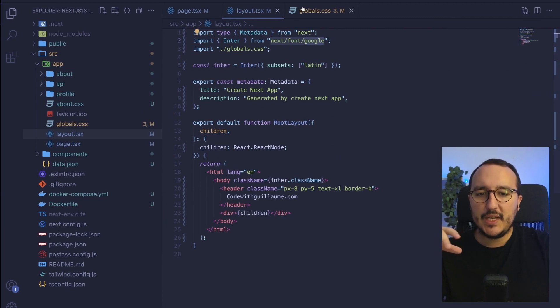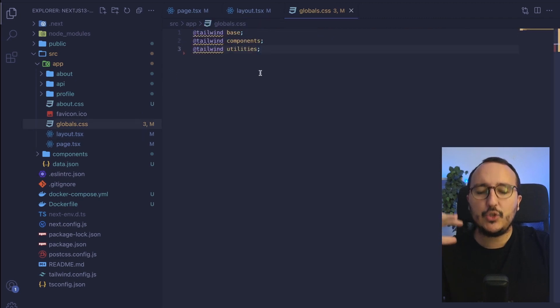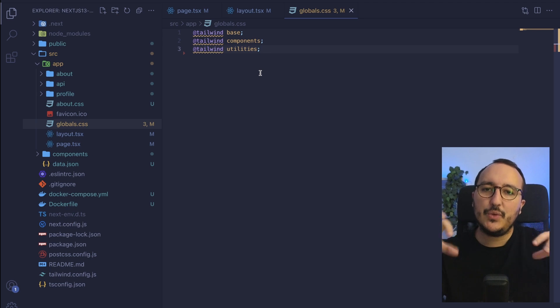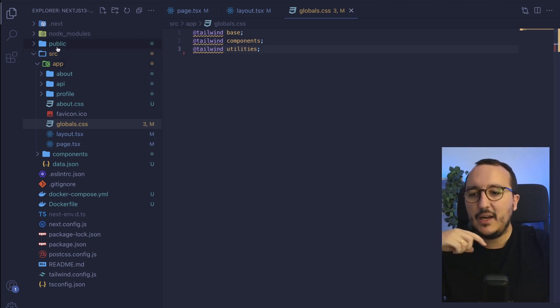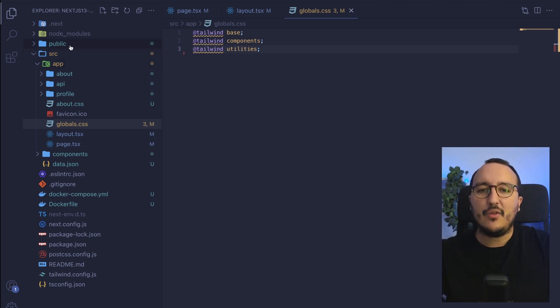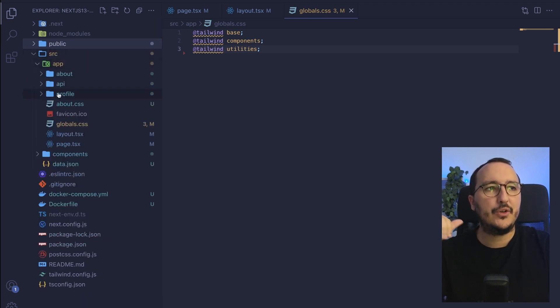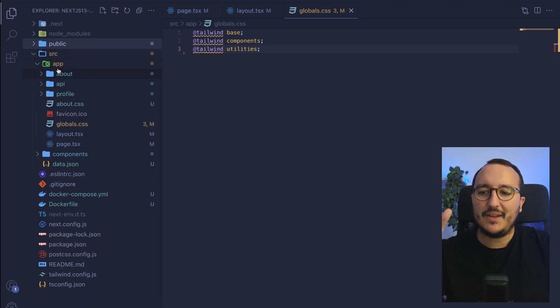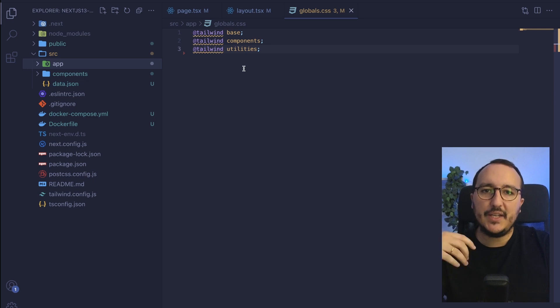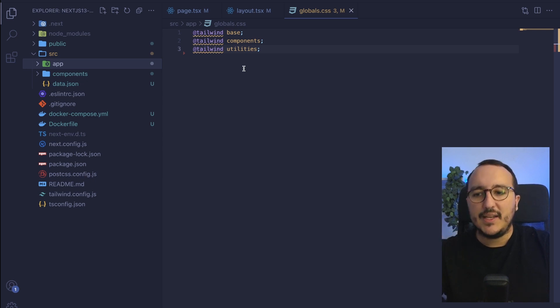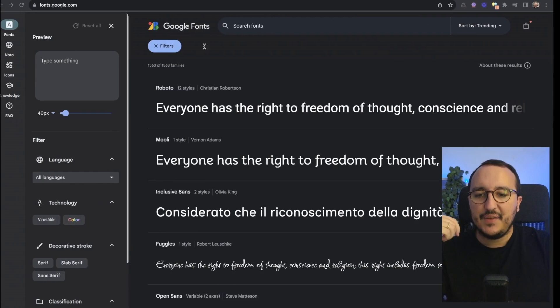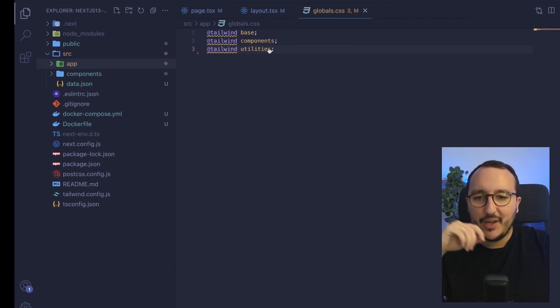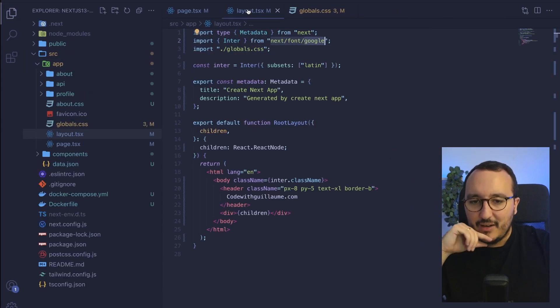By the past what we used to do is that we used to go to the CSS file and we used to inject the font directly from here and coming from a folder that we could have in the public folder or in an assets folder. You can still do it, you can still import your font directly inside your project if it's not part of Google font.